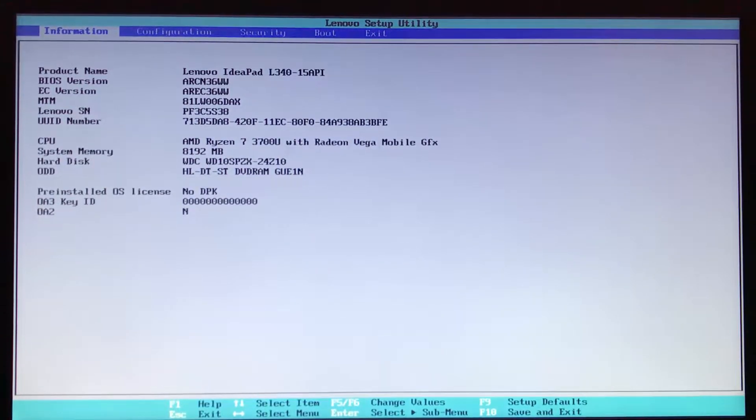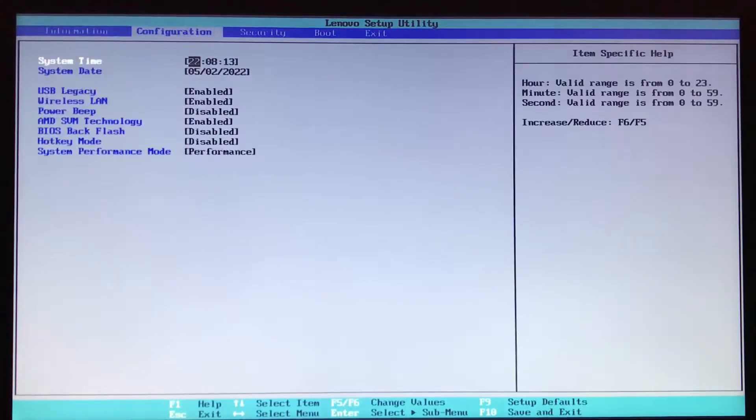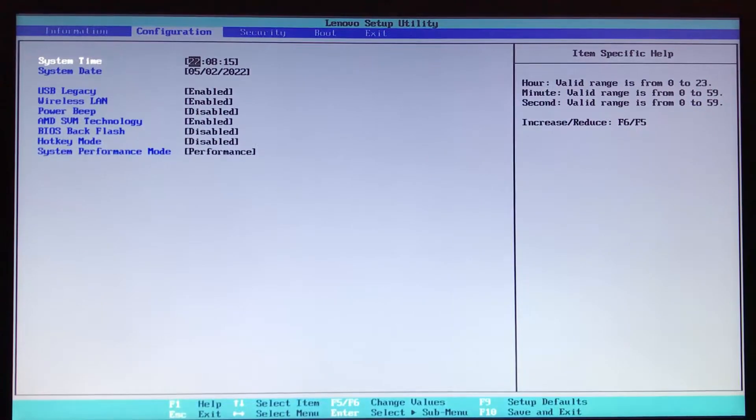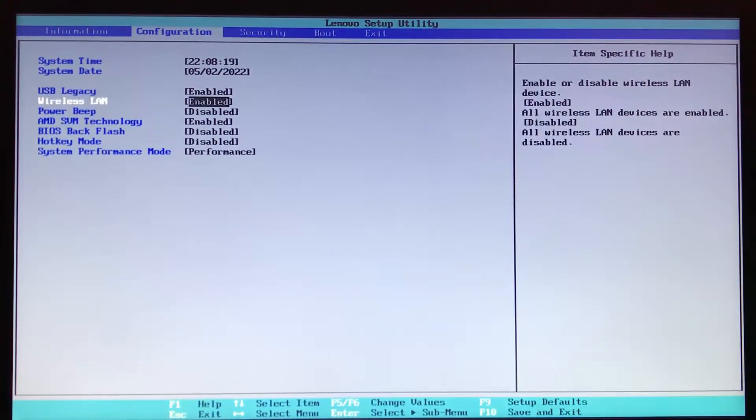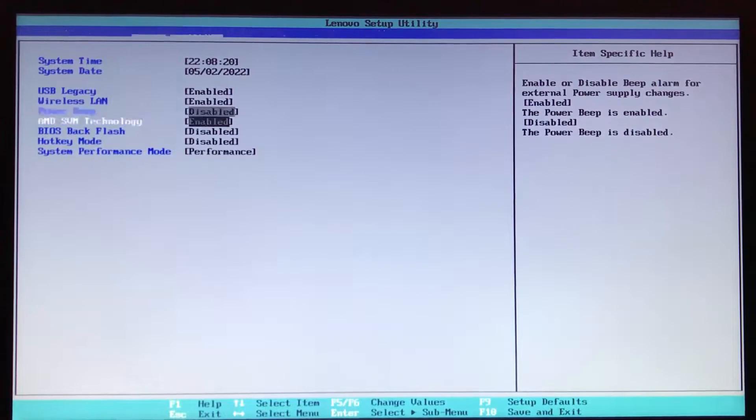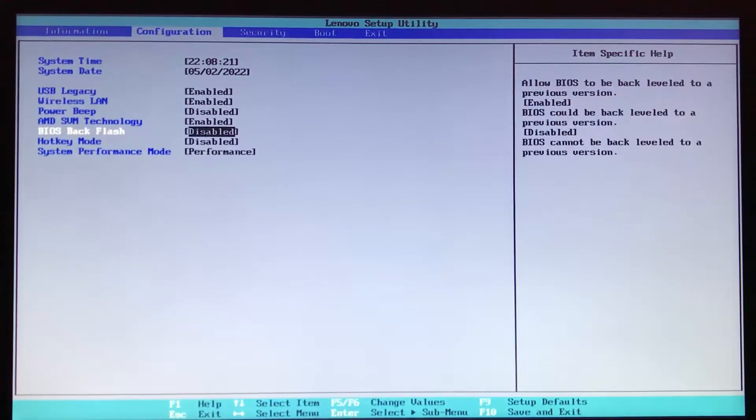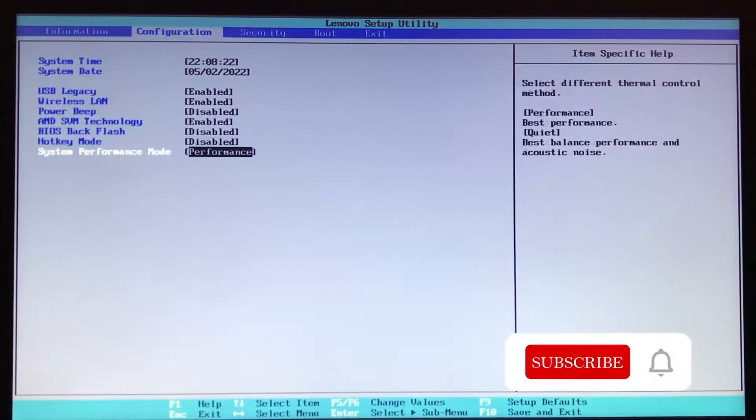On this tab, I just see some information about this laptop. So I go to the next tab, configuration: system time, system date, etc. At the end, we have system performance mode.